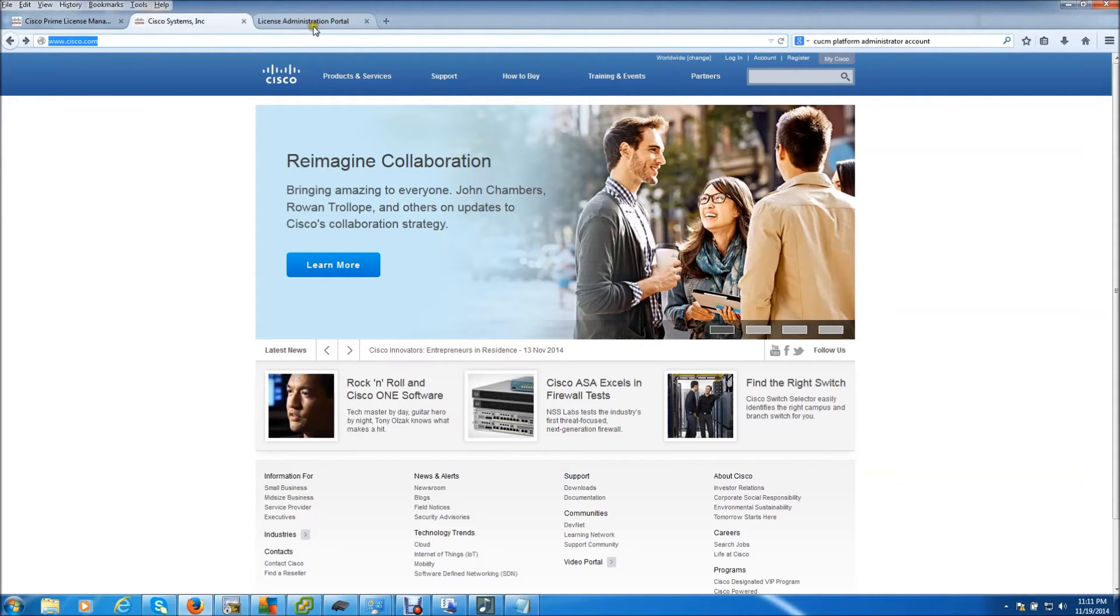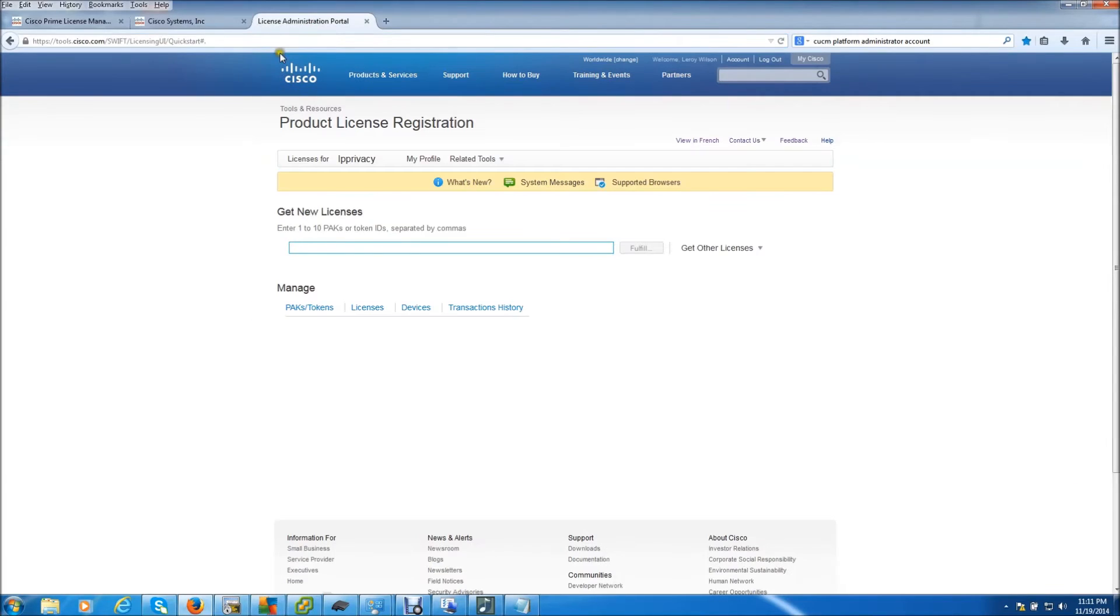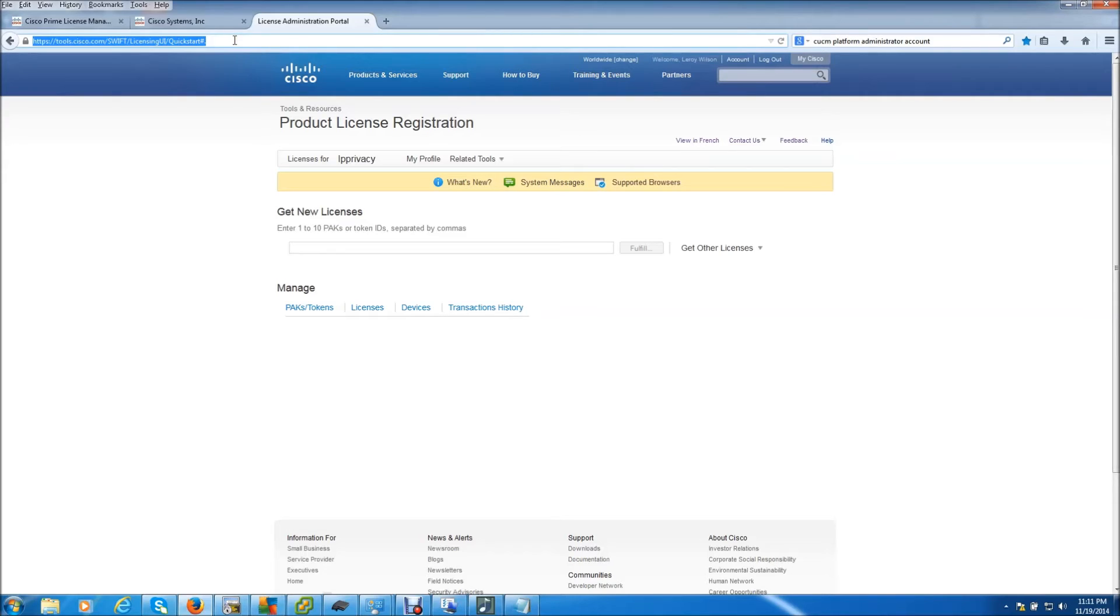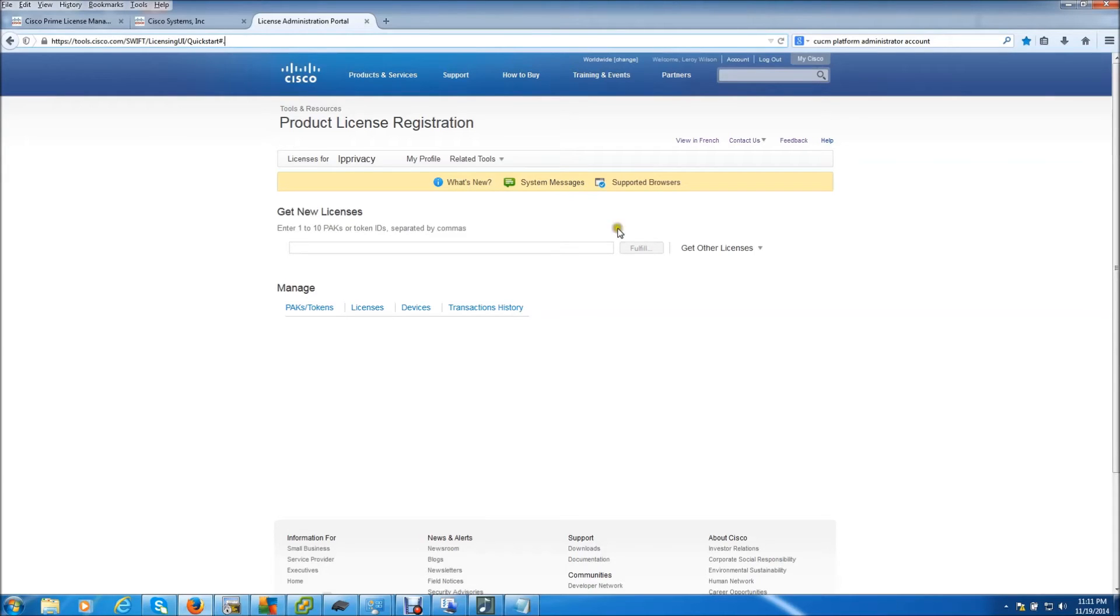But you do need to go to this license administration portal. I'll put this in the description or just pause it here so you can actually copy it off yourself. You need to go to this product license registration portal.